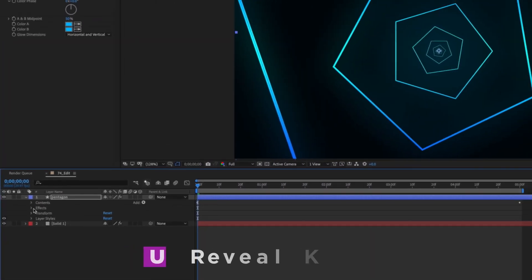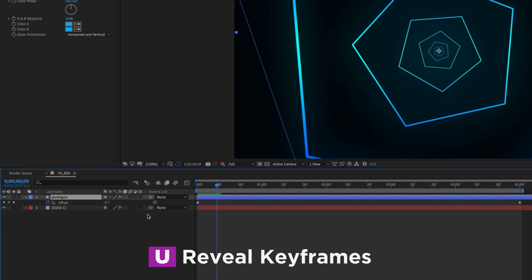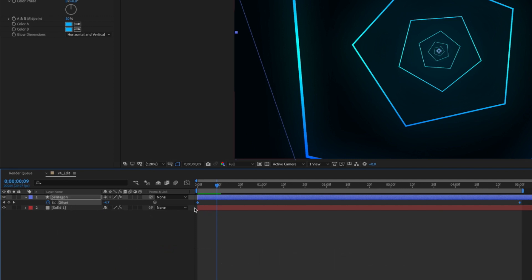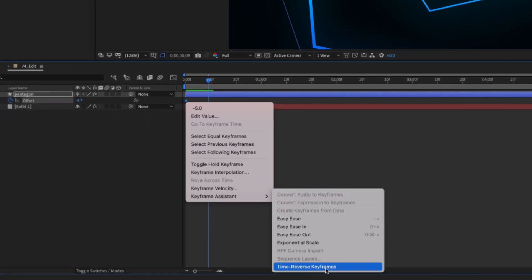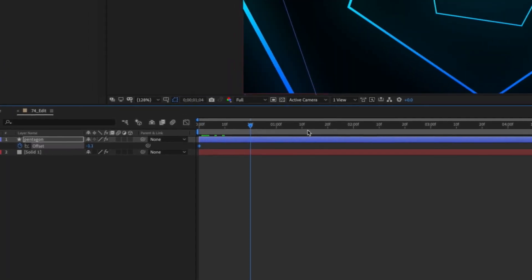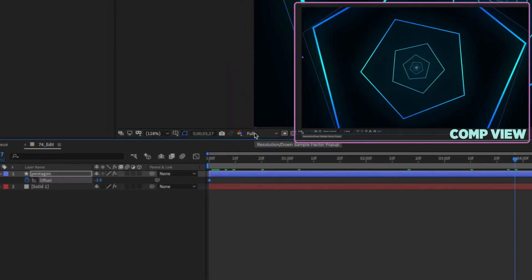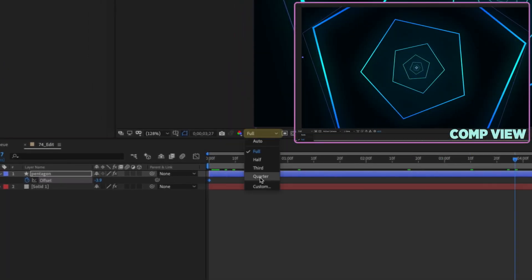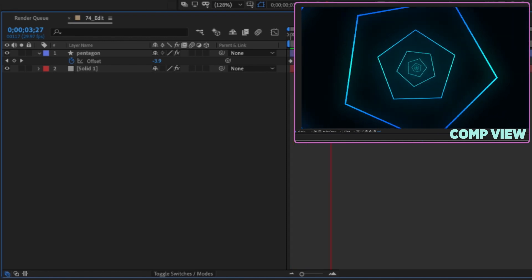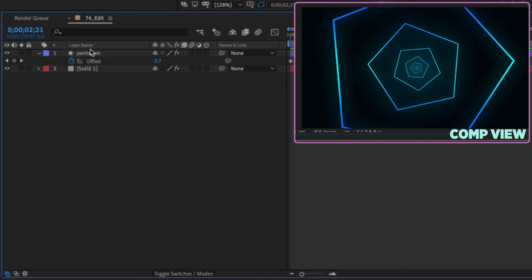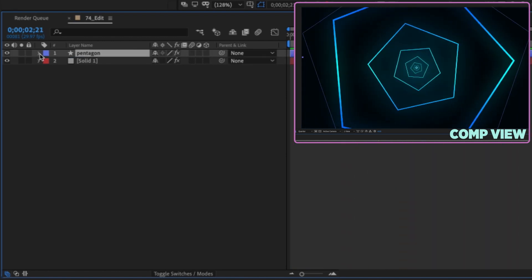Close that up and hit U on our keyboard to bring up our keyframes. Click on offset, right click, Keyframe Assistant > Time Reverse — that way our tunnel comes towards us. Set resolution down to quarter because this is going to get a little heavy with this many copies. So that's our basic tunnel, but we can do some really cool things with this.